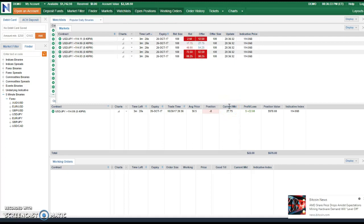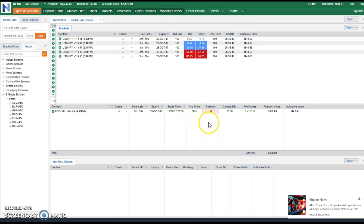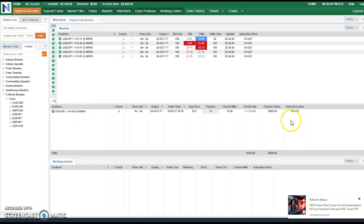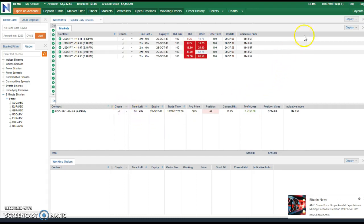Hey everyone, it's Richard here. I'm making a quick video to show you another trade from my Nadex account. My average price was $30, and as you can see I am up $118 on this trade. It had to stay below $114.09 — it's at $114.05, so I'm definitely beating this trade. I have $120 profit with two minutes and fifty-one seconds left.